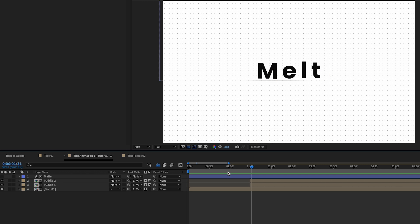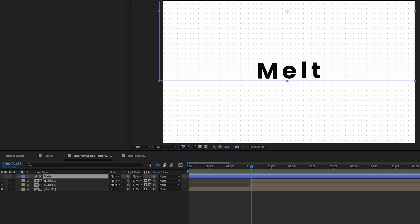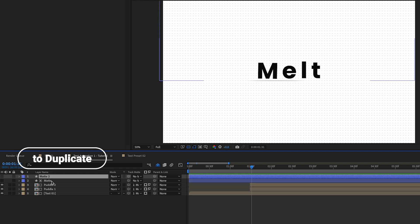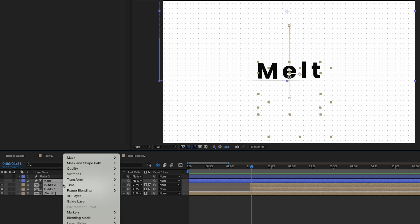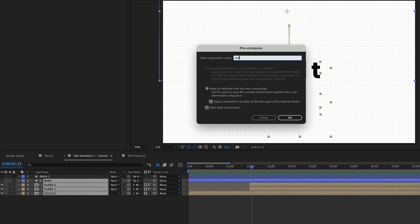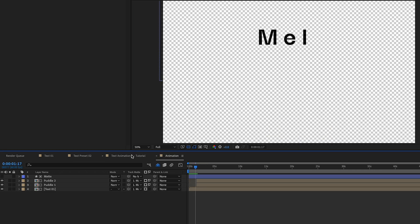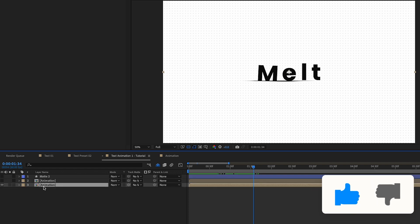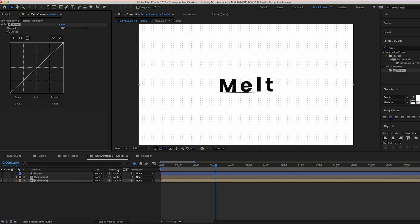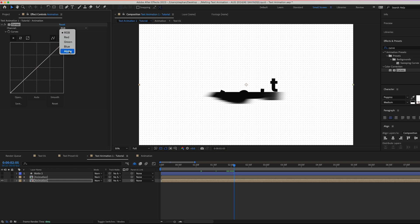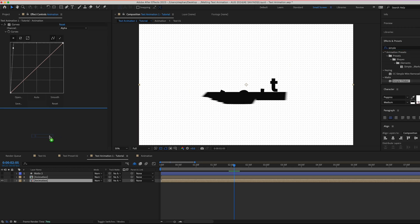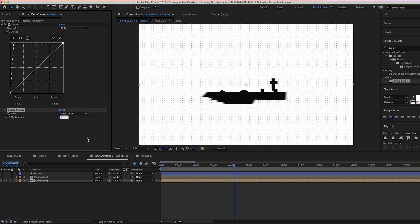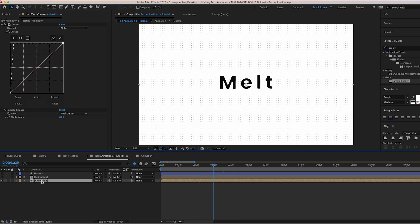Let's now create the nice droplets and the actual shape of the puddle. Jump back to the text animation, pick the matte and duplicate it. Go over the text layers, right-click and Pre-compose, rename it to 'animation', and click OK. Back in the previous composition, duplicate the animation layer and hide one copy. On the visible layer, drag and drop a Curves effect, switch from RGB to Alpha, and increase the alpha. Then bring in a Simple Choker effect and give it a value of 8 — this reduces the edges of the whole thing.